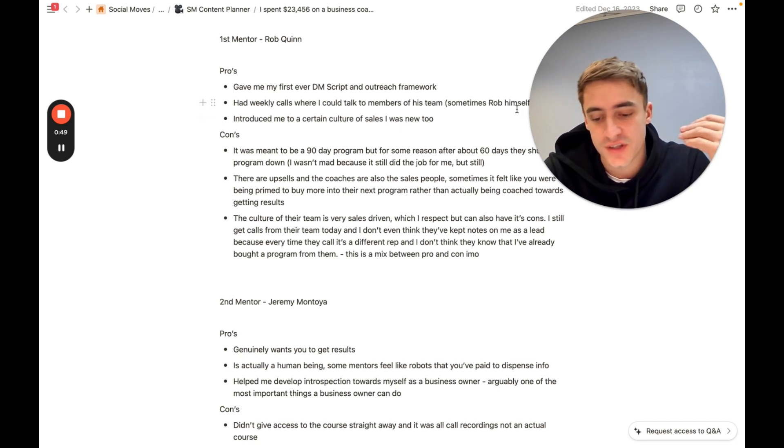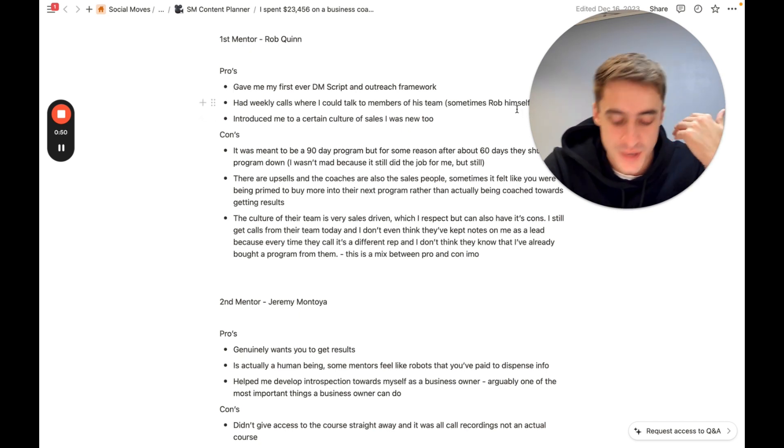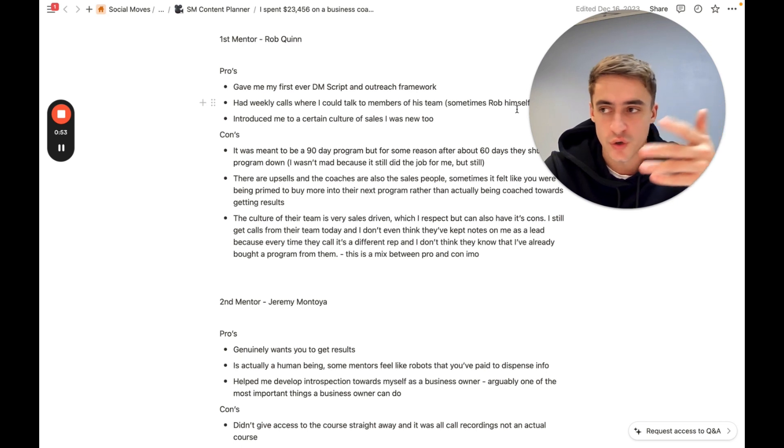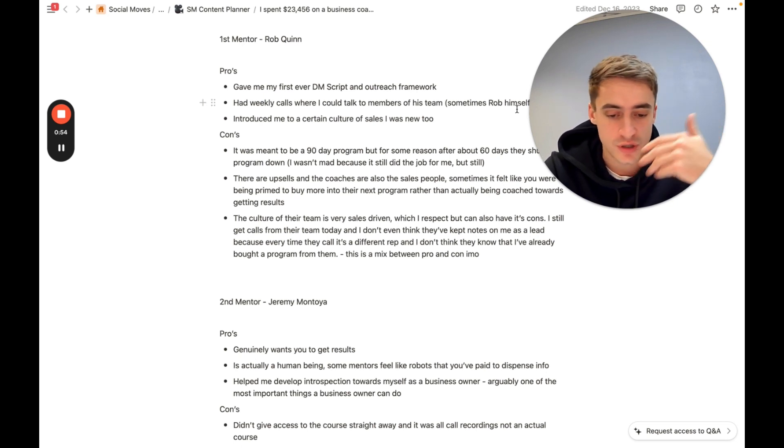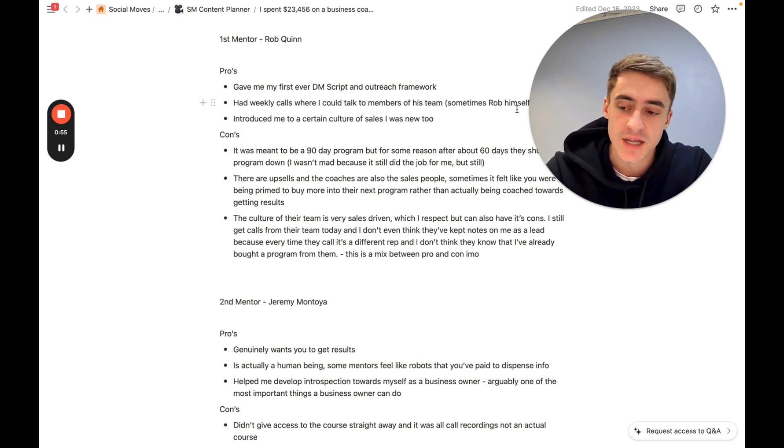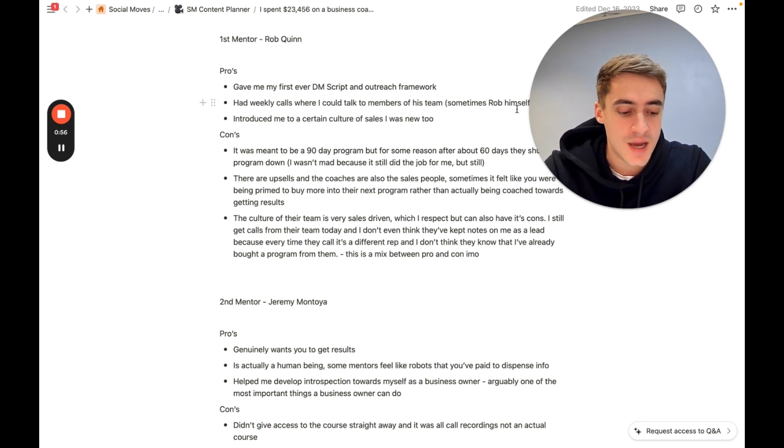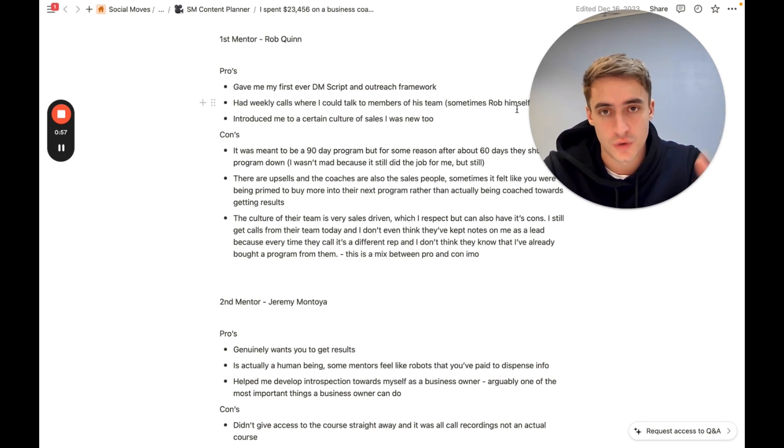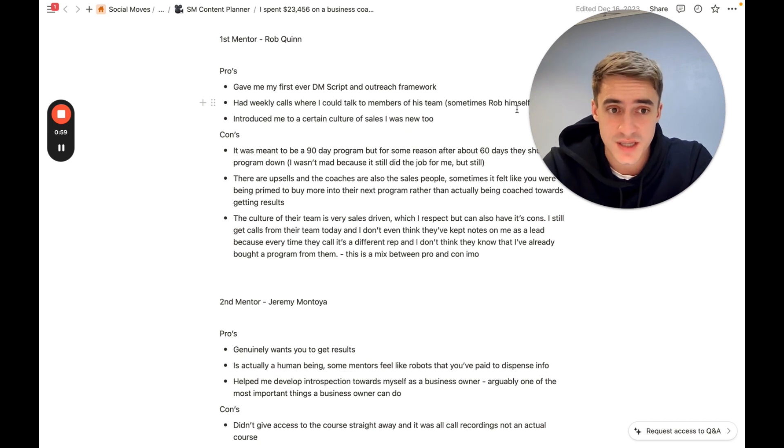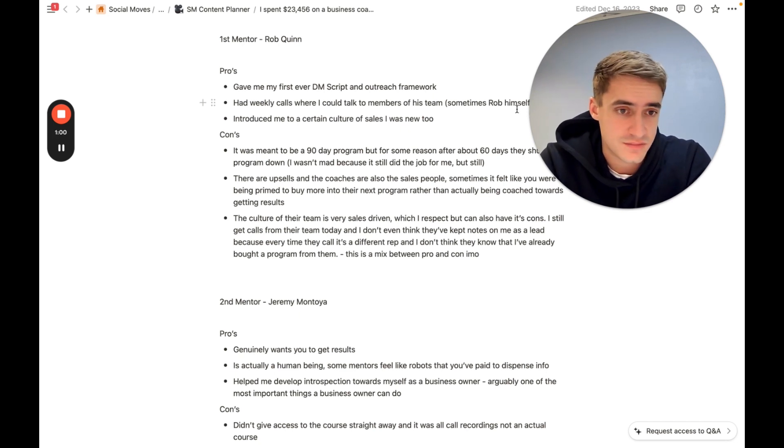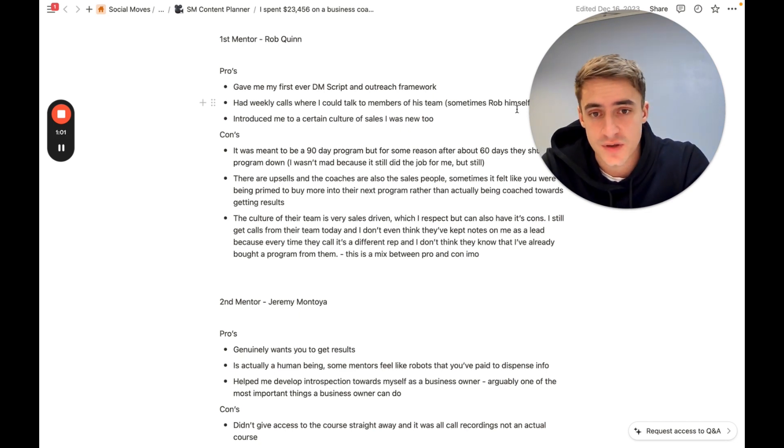That's another thing you need to know about these big programs you might be entering. If you're looking up to a mentor or coach or creator online, if you join their program, it's not always the case that you'll actually get to speak to them.